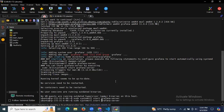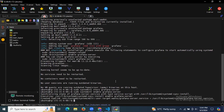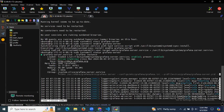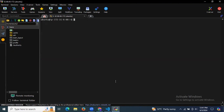After installing Grafana, let's start the server and enable the Grafana server. If you want to check the status, run sudo systemctl status grafana. As you can see, it's active and running — that means we have successfully installed Grafana.